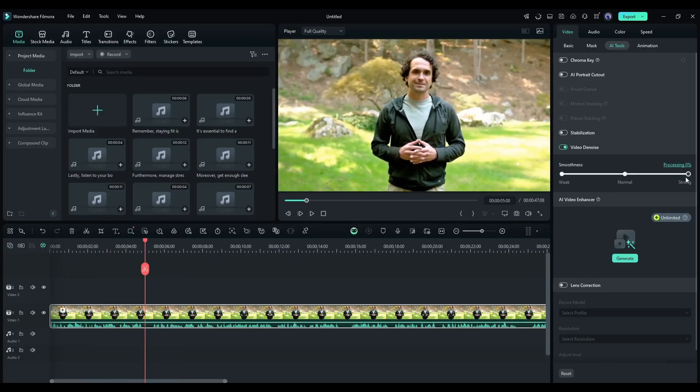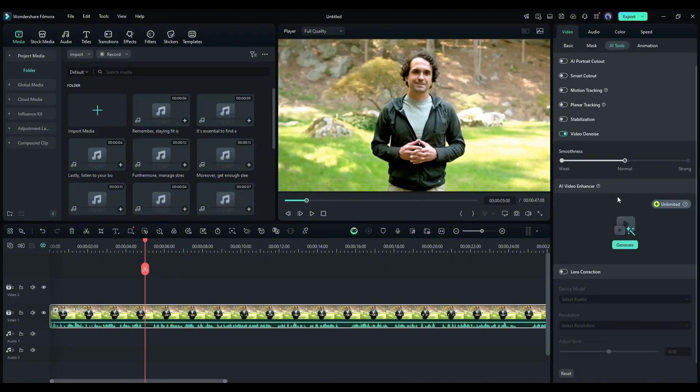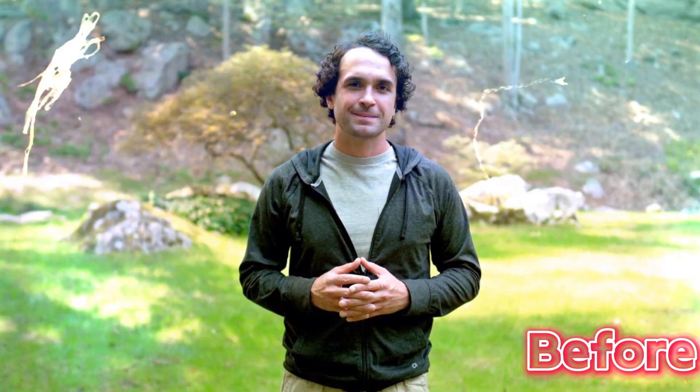This is the before and after version. Staying fit requires a balanced approach that combines exercise, nutrition, and rest. Staying fit requires a balanced approach that combines exercise, nutrition, and rest.